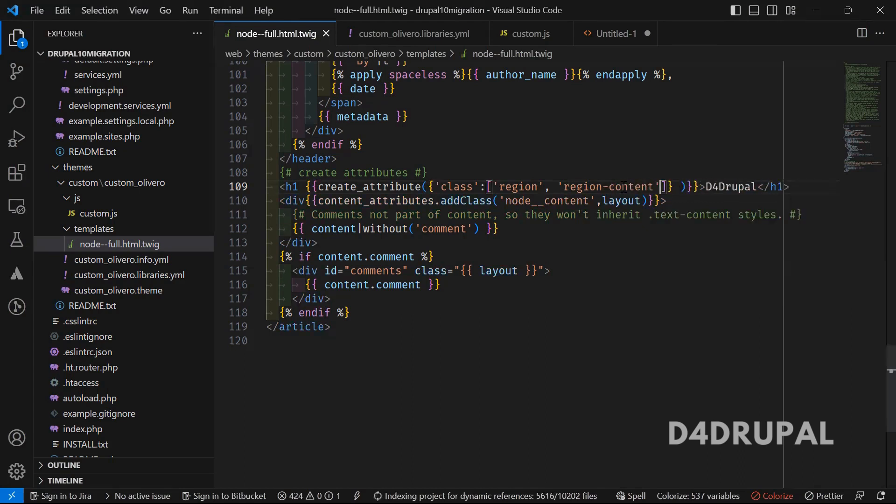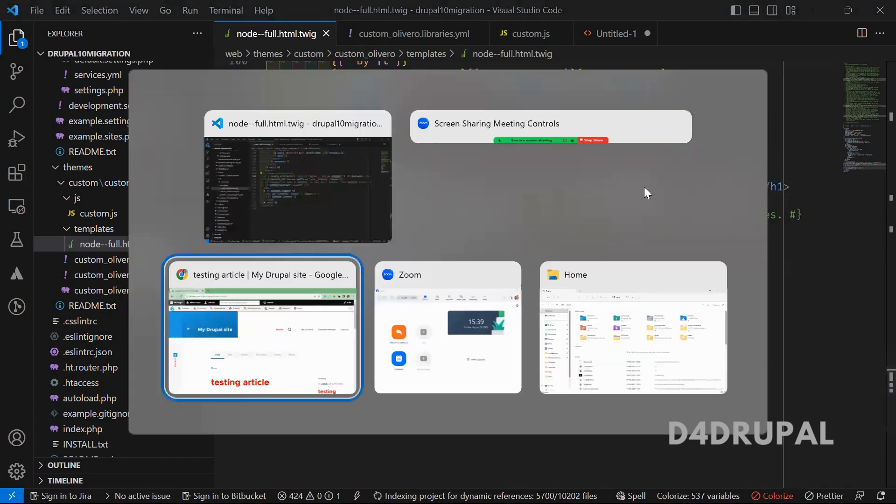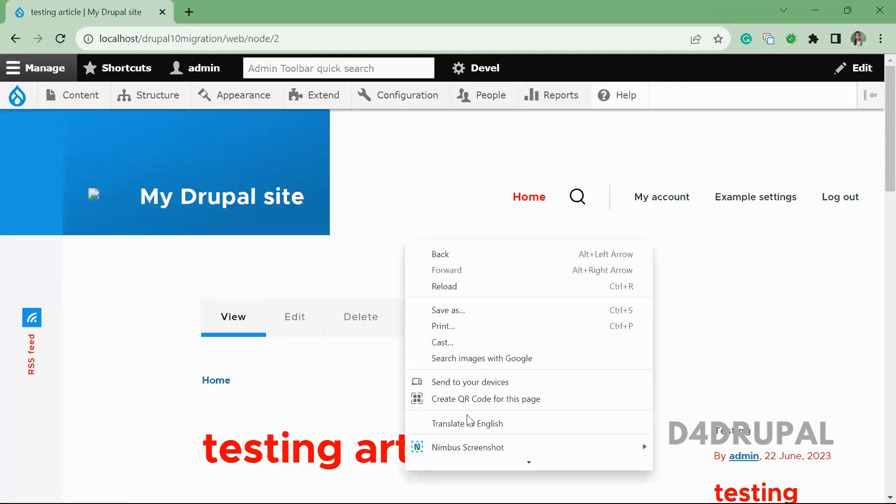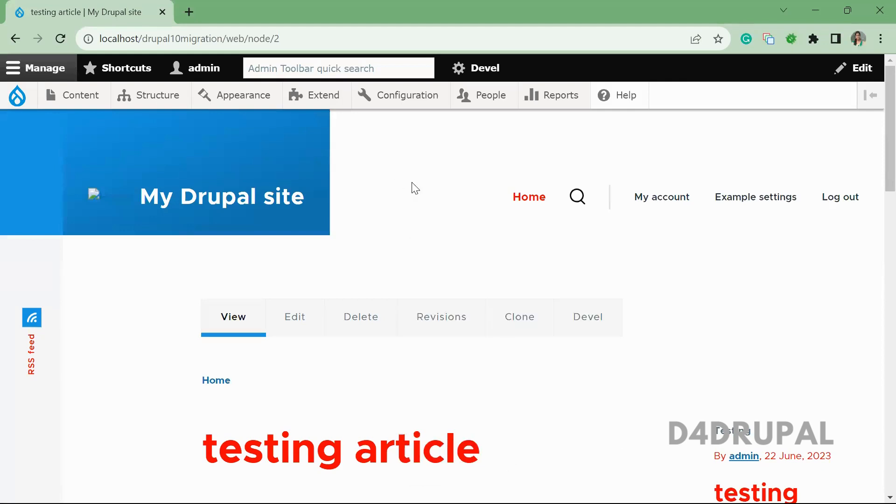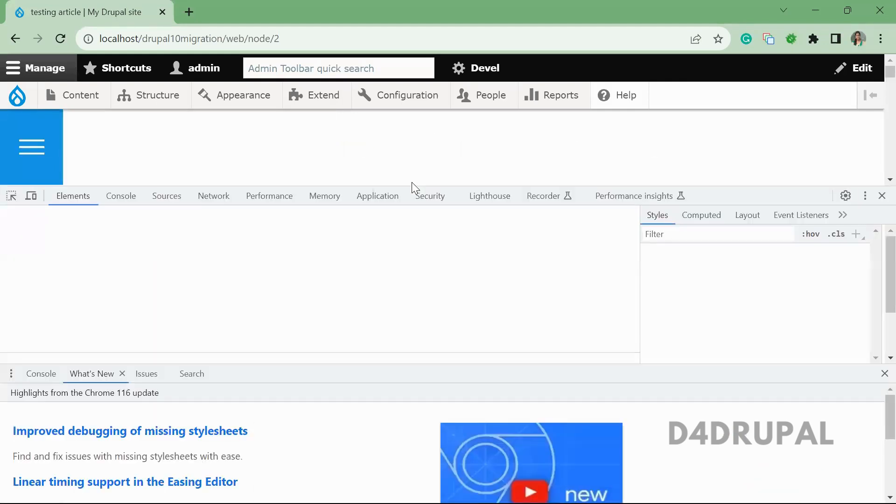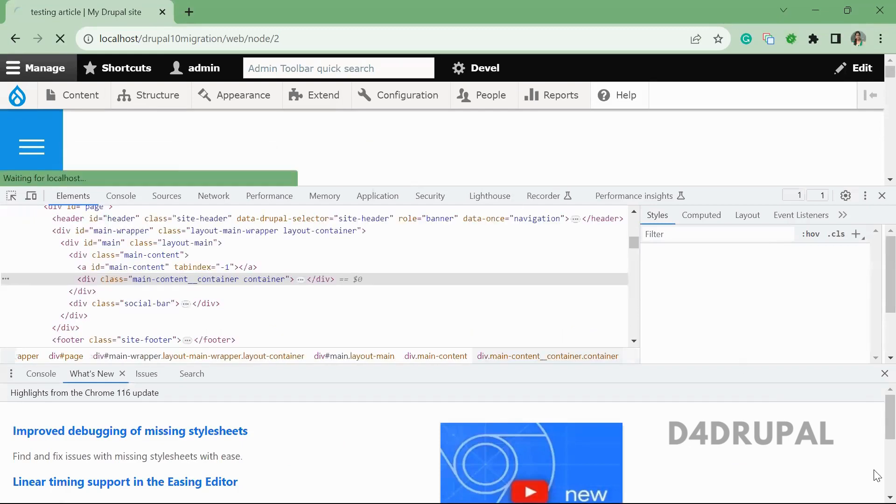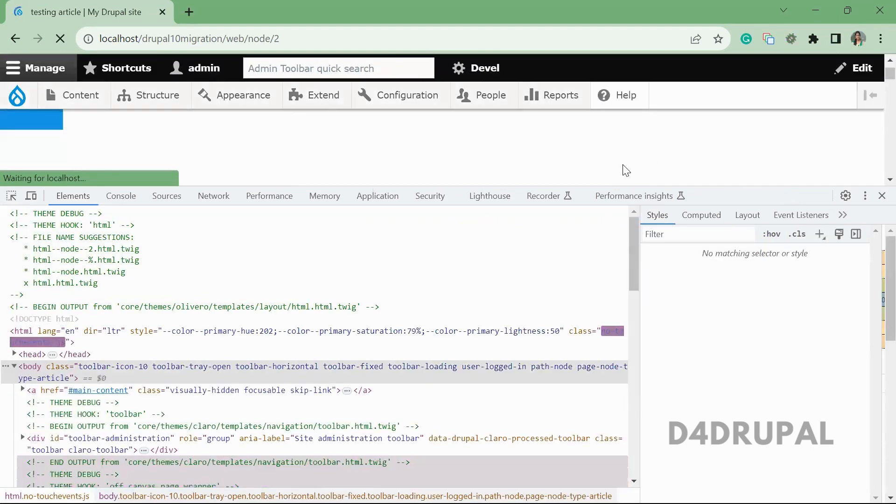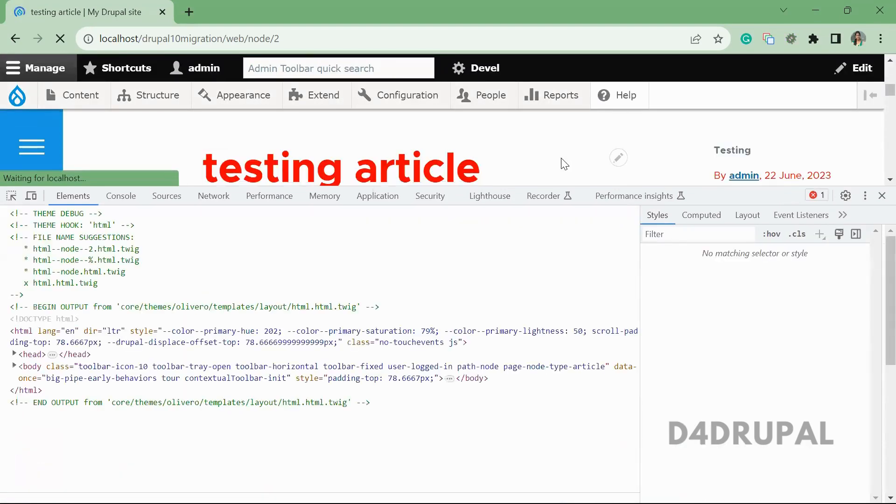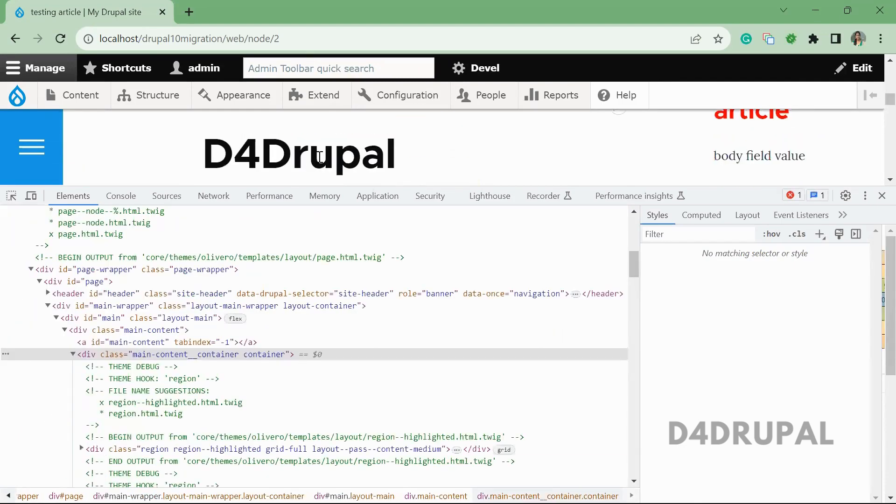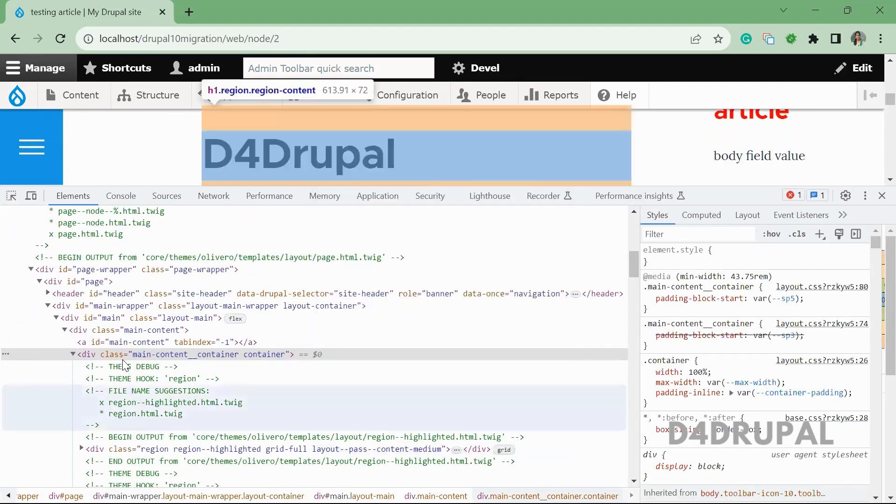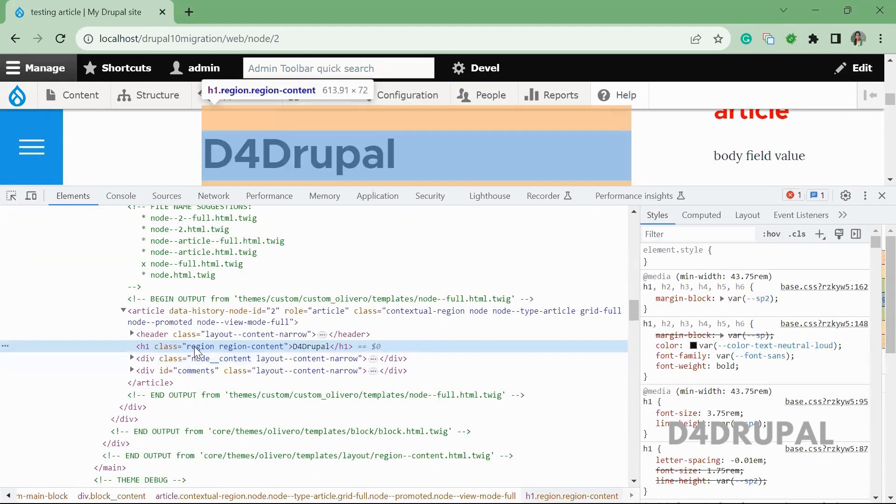That's it. Now I added an h1 tag with the class of region and region-content. Now I will go here and inspect. Let me refresh here. Scroll down. I will be able to see a message called default Ripple in h1 tag.